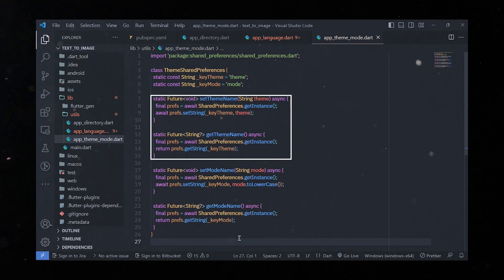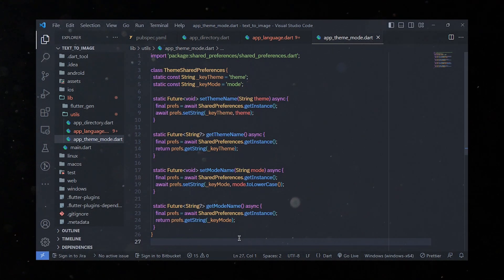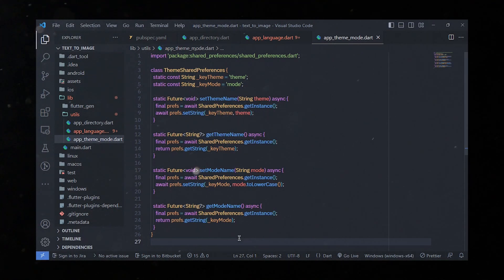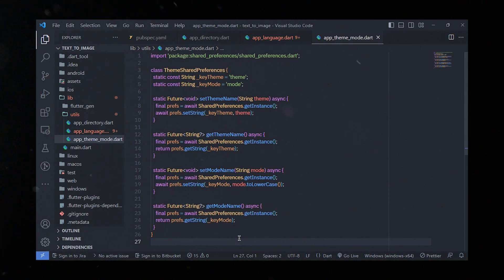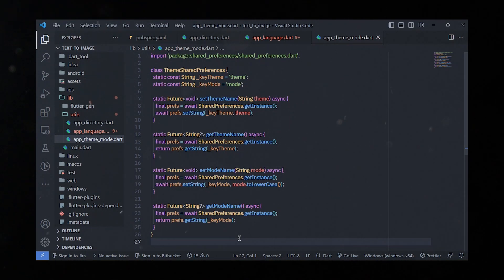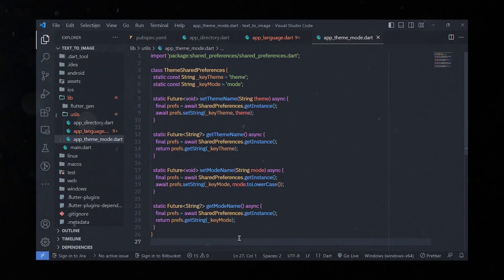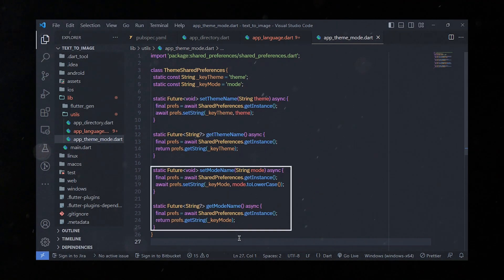There are two sets of methods — one for handling theme and another for handling mode. For the theme, we have setThemeName and getThemeName methods. The setThemeName method takes a theme parameter and stores it in shared preferences using SharedPreferences.getInstance and the setString method with the keyTheme key. The getTheme method retrieves the stored theme using getString with the keyTheme key and returns it as a String wrapped in a Future.